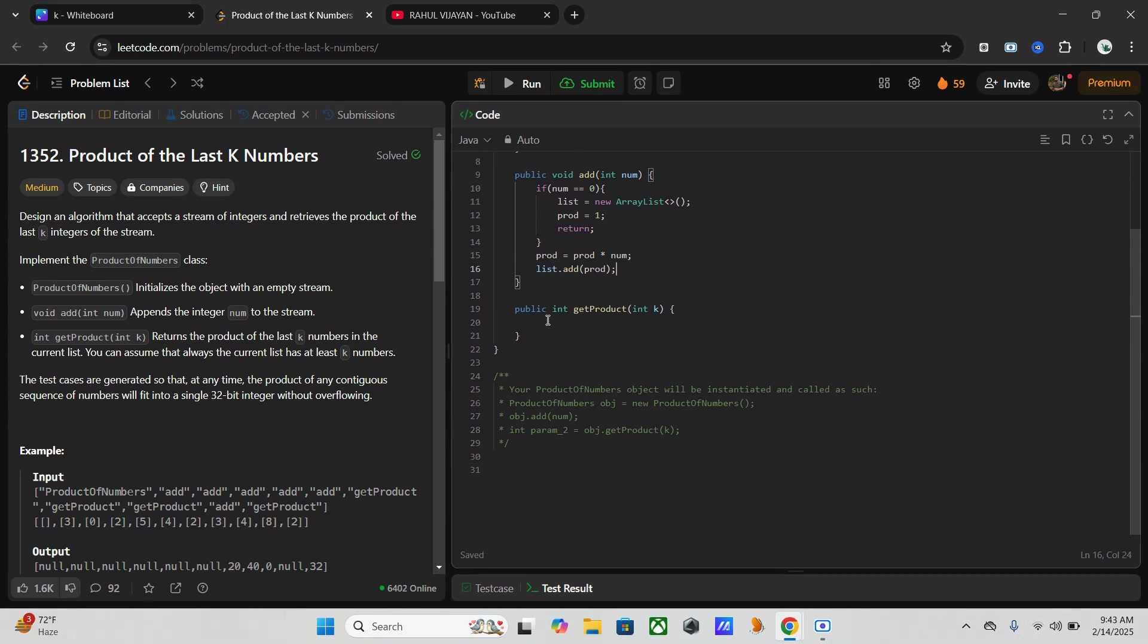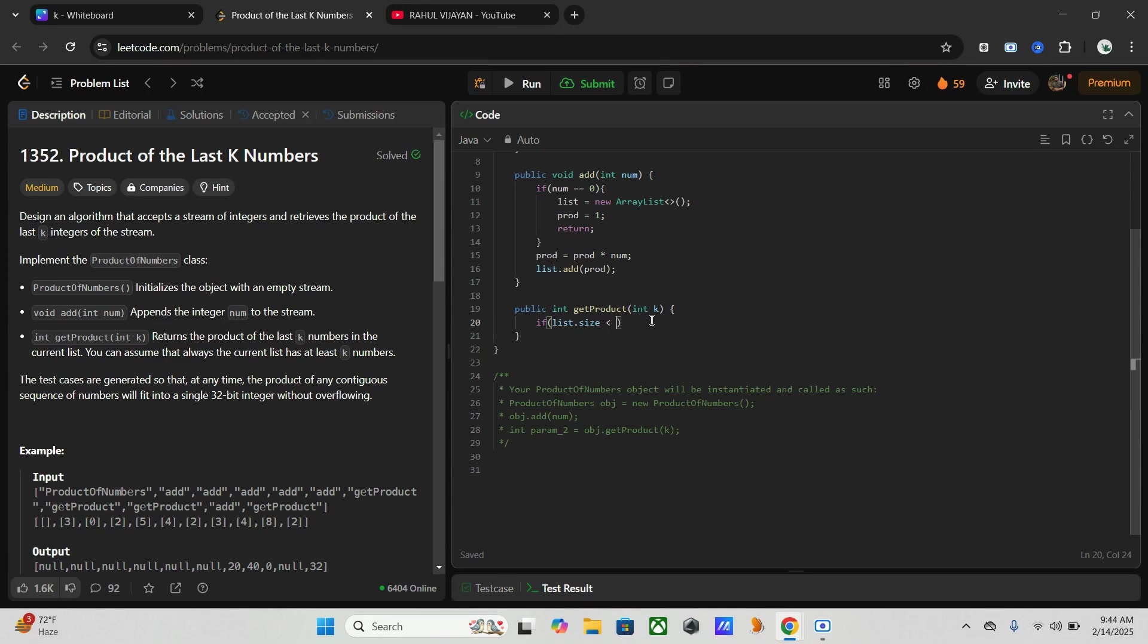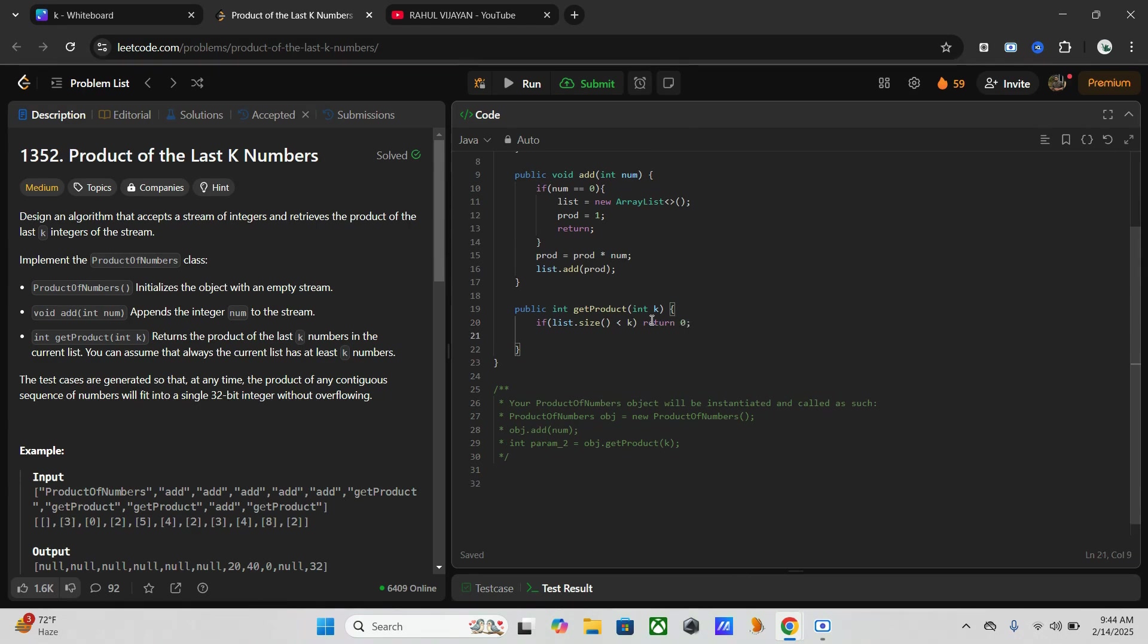Once we have done this, we have to go to our get product method. Here we have our input k. First of all, we have to check if the list size is less than k or not. If it is less than, we have to return zero. So if list.size less than k, then return zero.